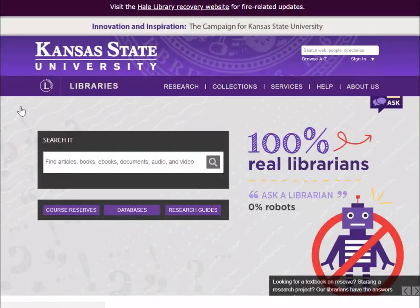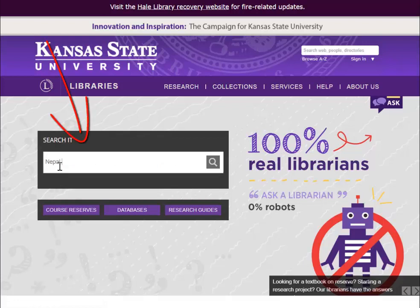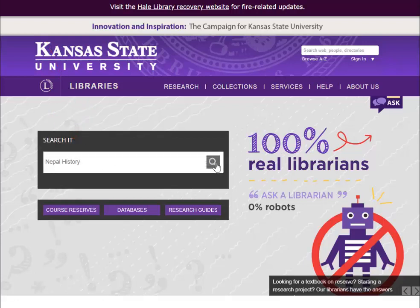Let's take a look at how it works. The first thing you'll find is a single search box, though advanced search options are also available.